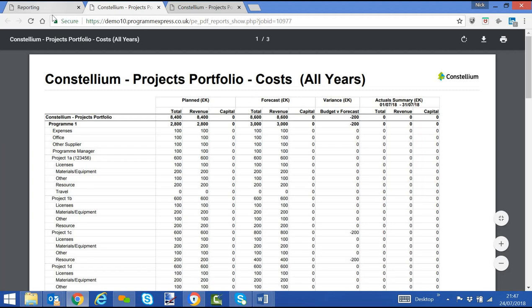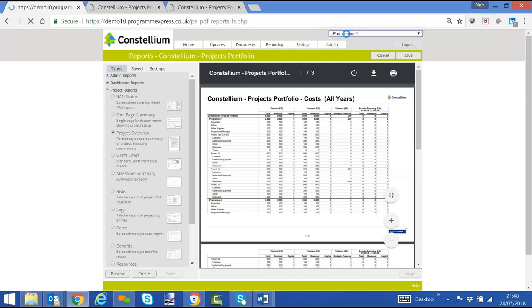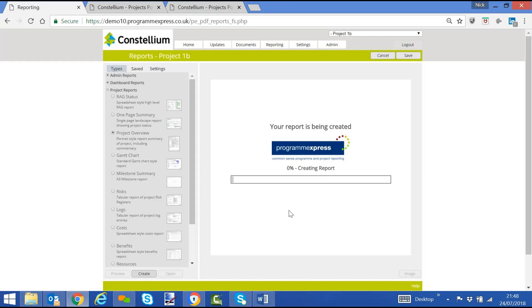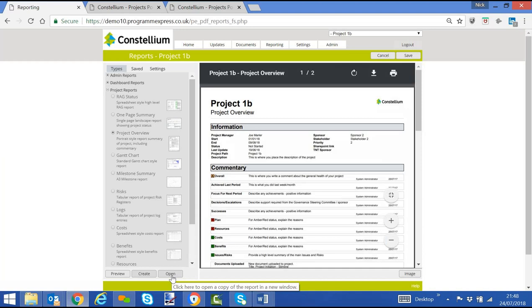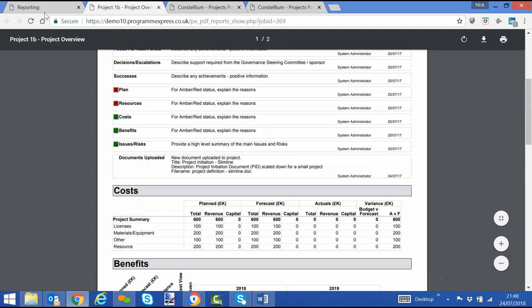What it also means is that within individual project reports, click the project overview report, specifically for a project. And we will see cost information provided within this report, which is a detailed project report which includes everything, including cost information.